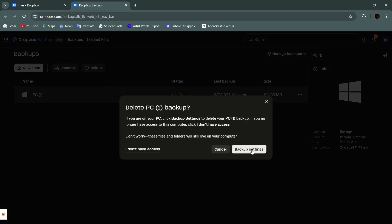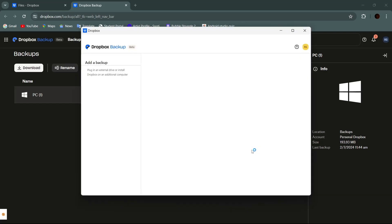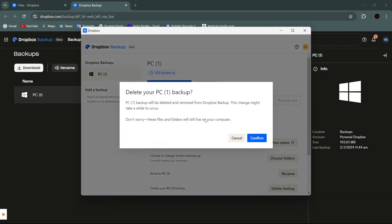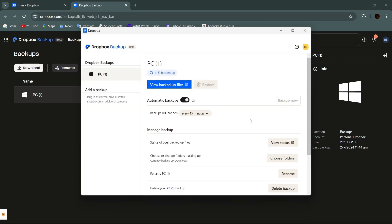Then tap on backup settings. Now you need to confirm that you really want to delete this backup. To do so, simply tap on the confirm button. And then your backup will be deleted.